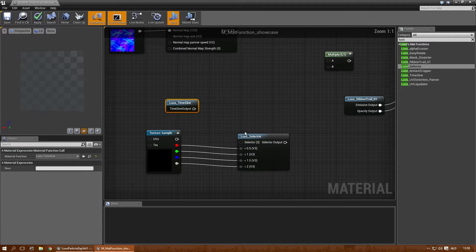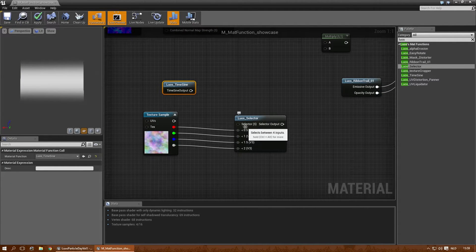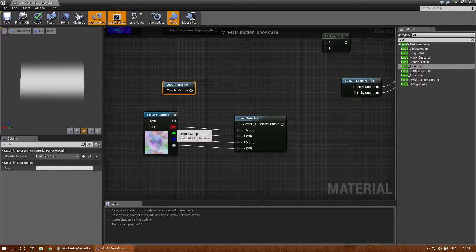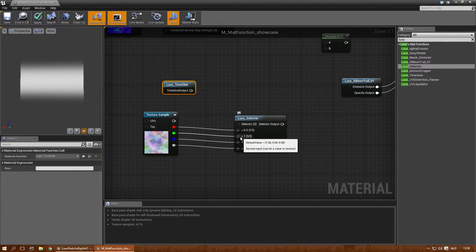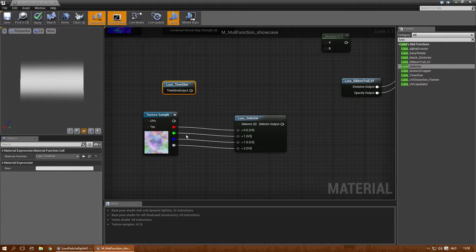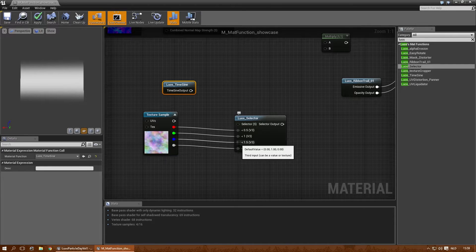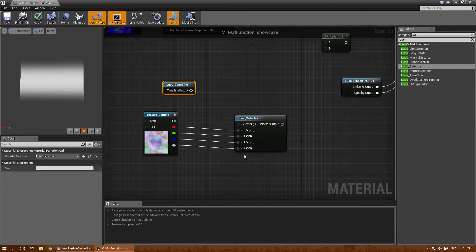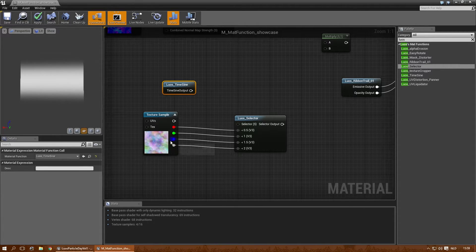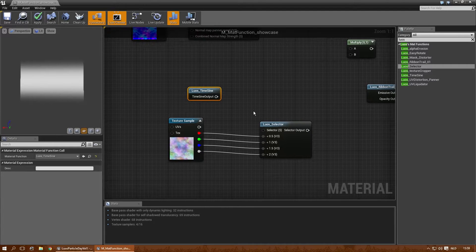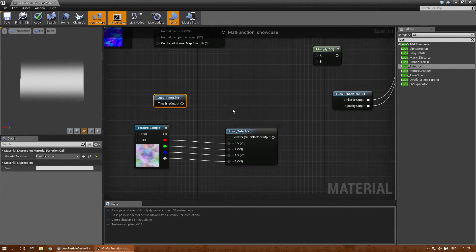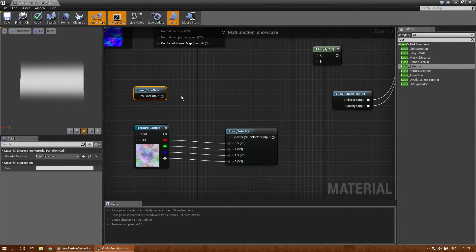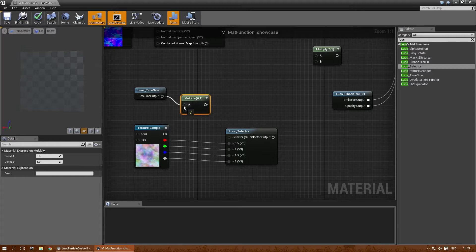Now if the value that gets into the selector is below 0.5, it picks the first texture. Below 1, it picks the second texture. Below 1.5, it picks the third. And if it's below 2, it picks the fourth one. And let's see if this actually works.